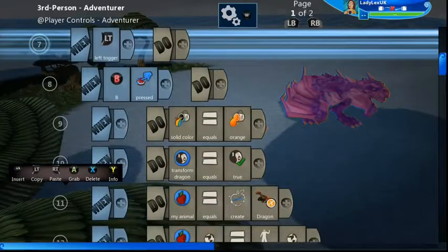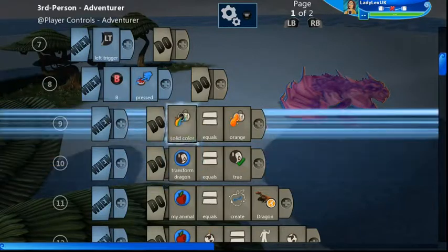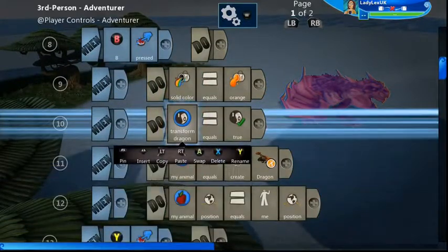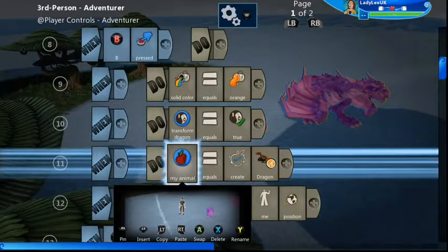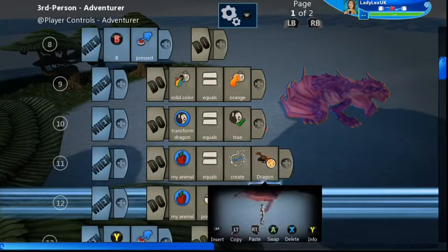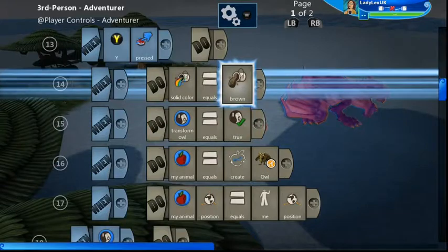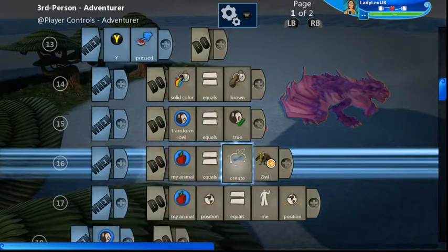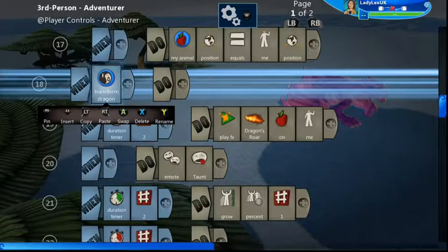So when I press the left trigger and then press B, I'm going to turn into my dragon. I've changed the color of my player to orange, then I set a boolean called transform_dragon to true, then I create an object called my_animal using the dragon template, and I set my_animal's position to the player's position. For the owl it's pretty much the same, except we set the solid color to brown, set the transform_to_owl boolean to true, and my_animal equals create owl instead of create dragon.